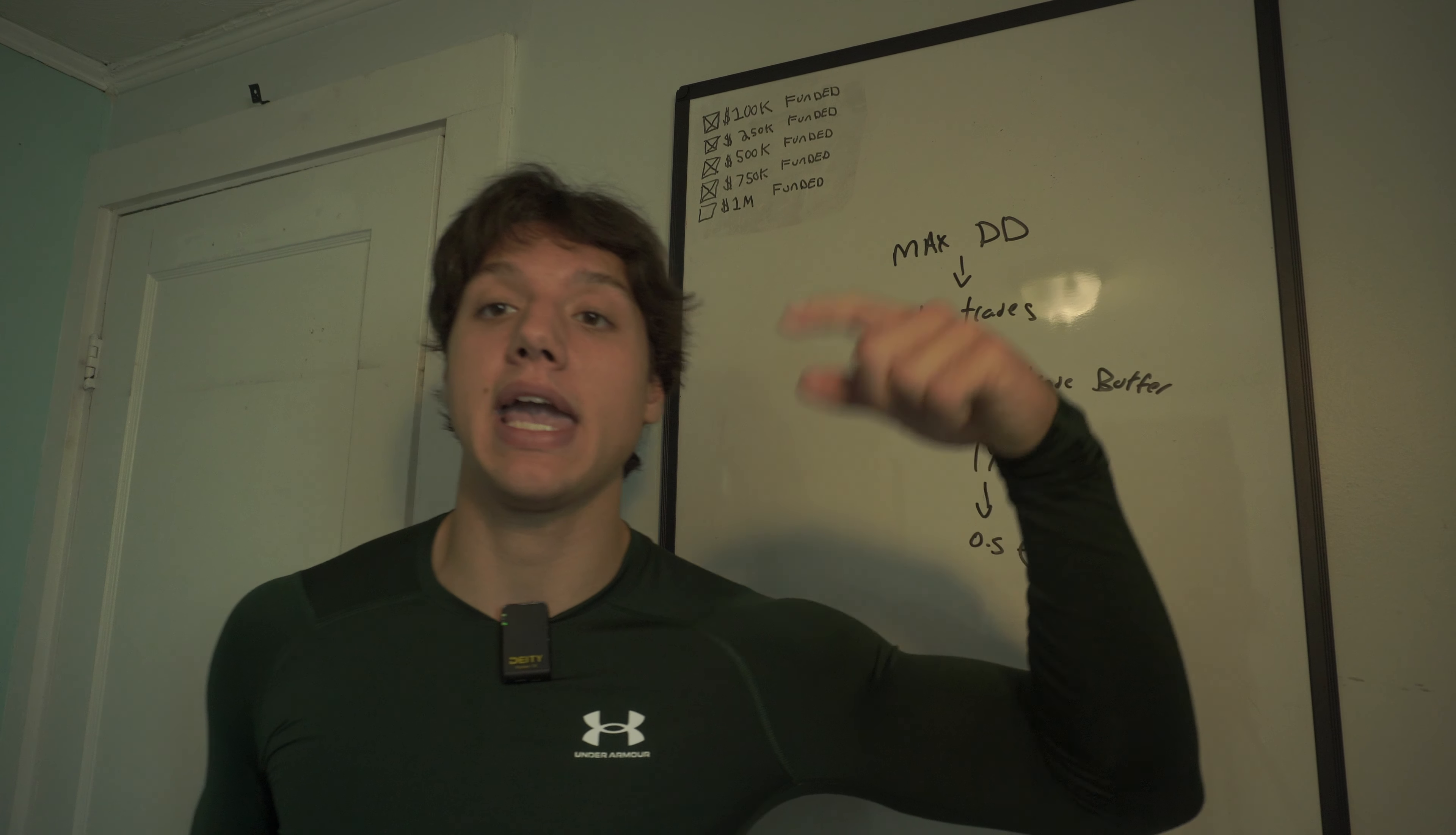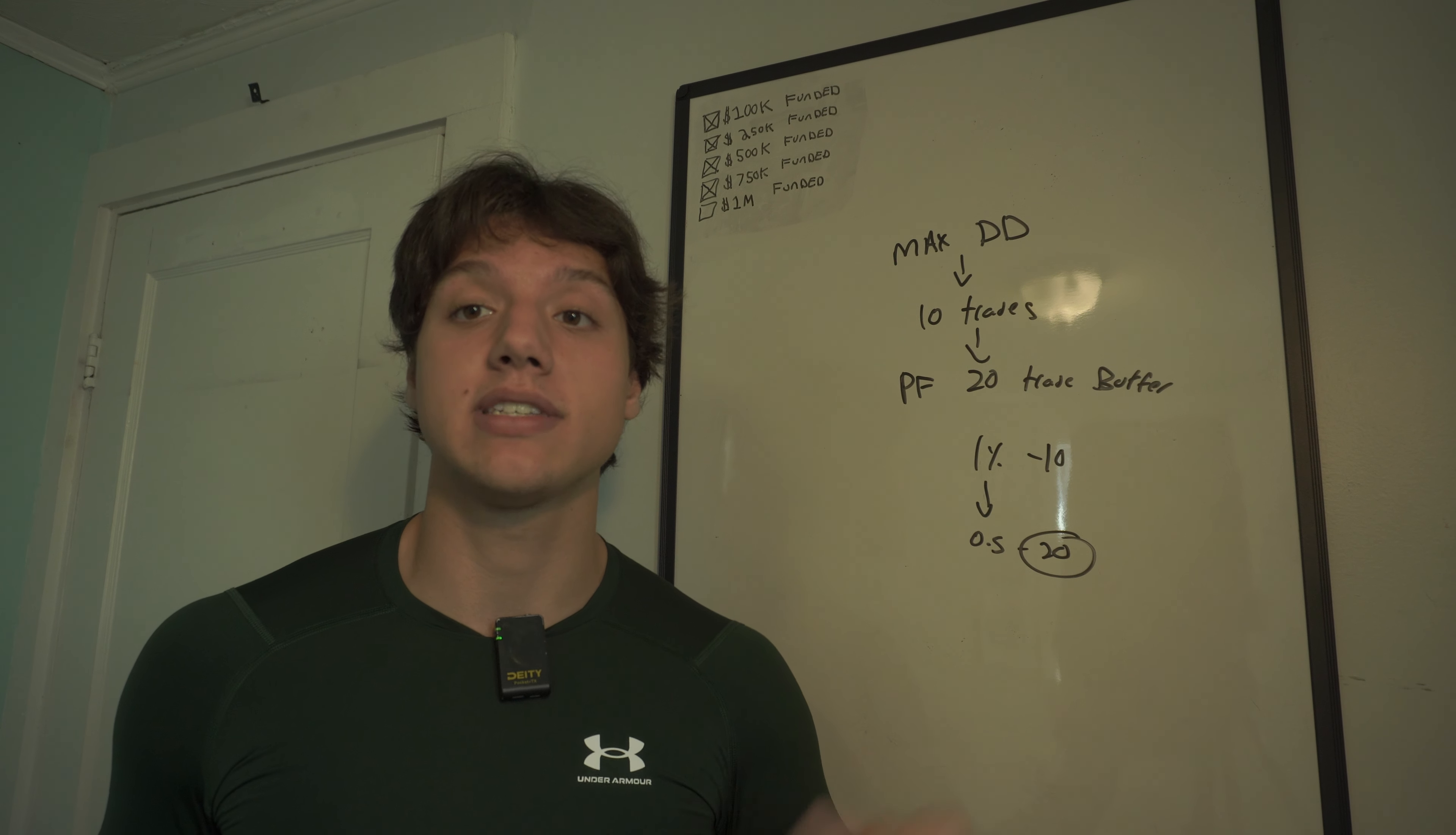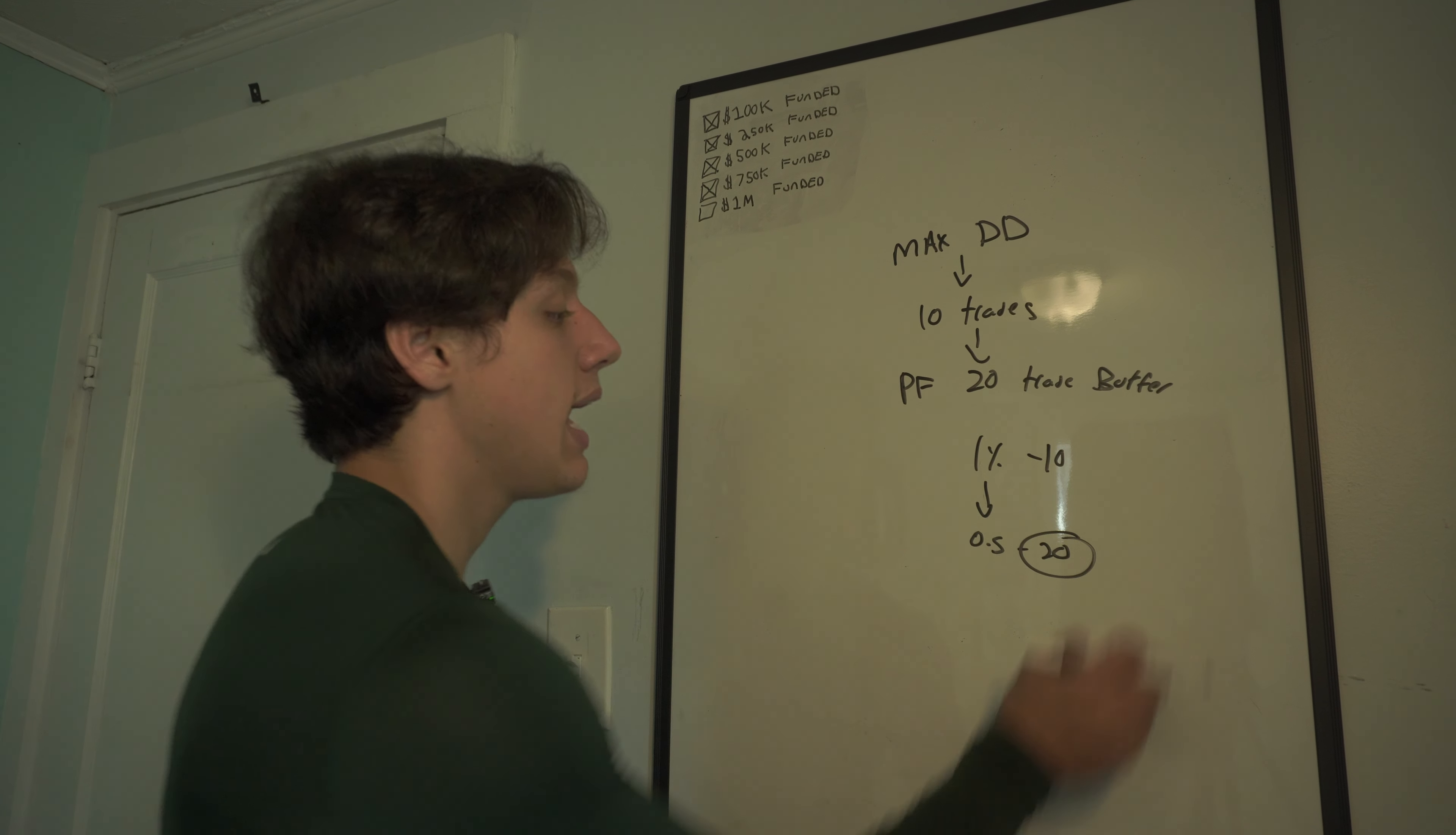What I'm going to do is I'm going to drop a position size calculator for futures, and you guys can do the same for Forex. I will drop it below for you because I found it online, and that will help you guys out.